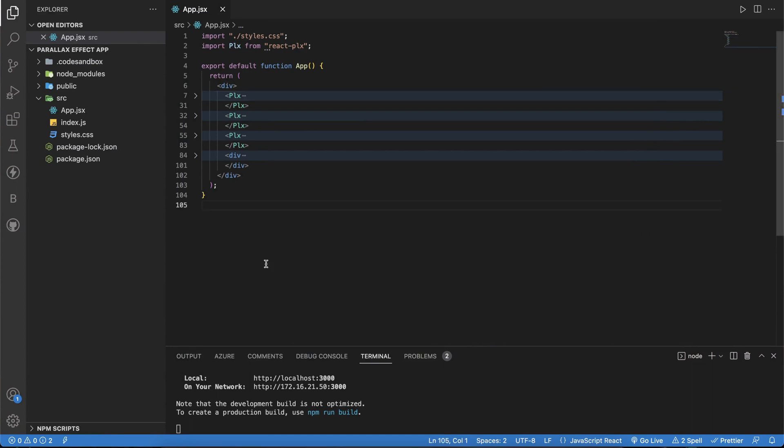Hey guys and welcome back to another video. In today's video we'll be looking into how you can achieve a simple parallax effect in React. Parallax effects are also known as scroll events.